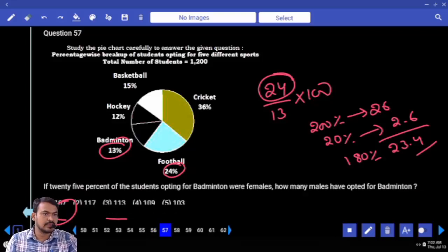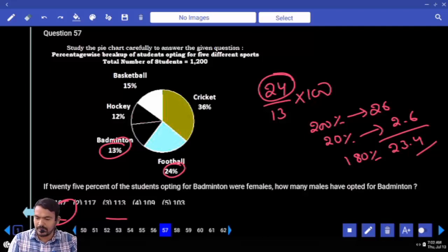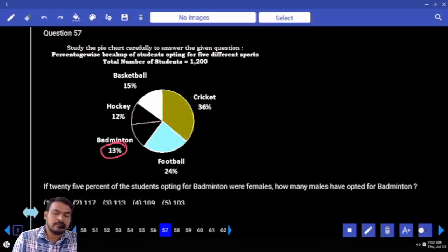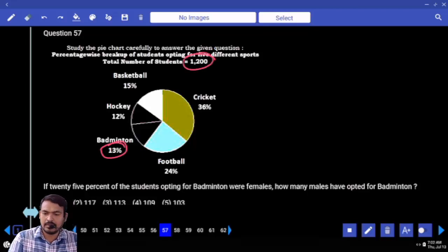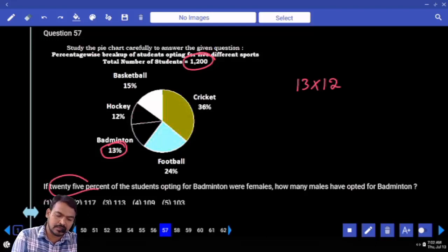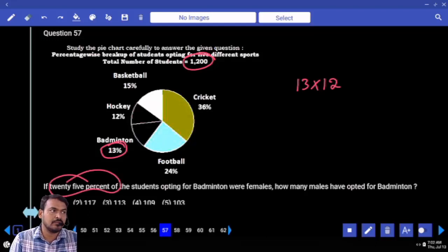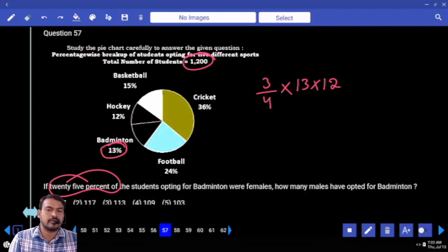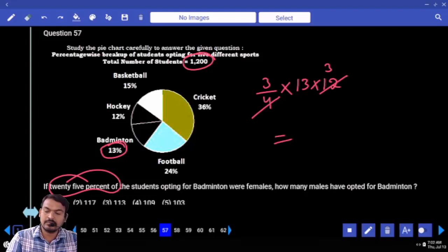Question number fifty seven: if twenty five percent of students opting for badminton were females, how many males opted for badminton? Badminton is thirteen percent of total twelve hundred — means thirteen into twelve. In that twenty five percent are females, means one by four are females. Males are three by four. Required: three fourths of thirteen into twelve. Four — how many times? Three times. End with seven. Answer: one seventeen.